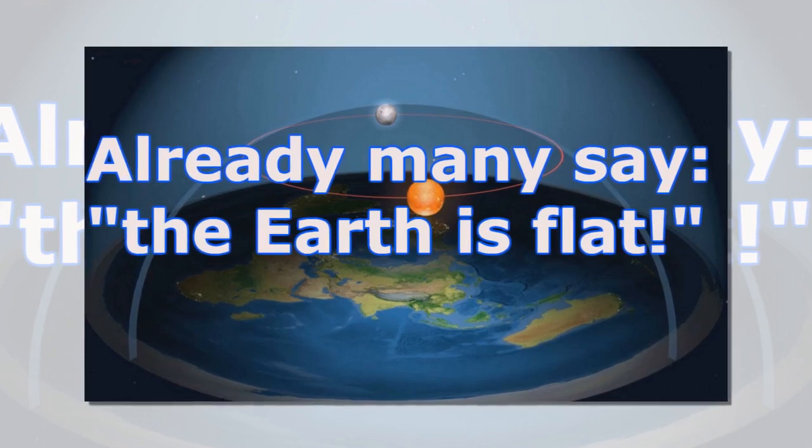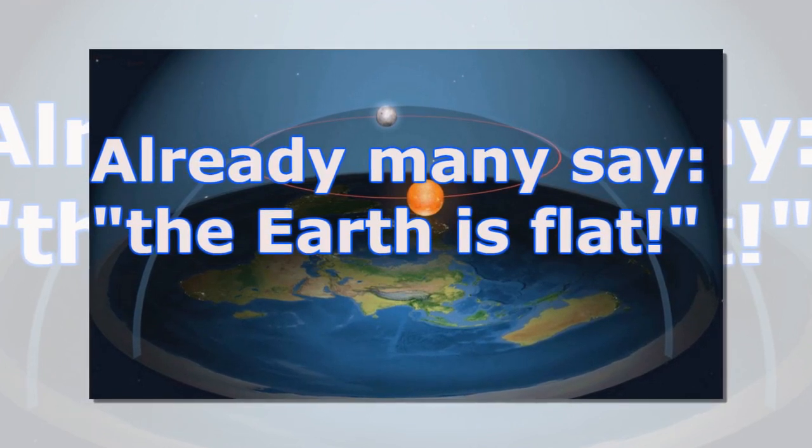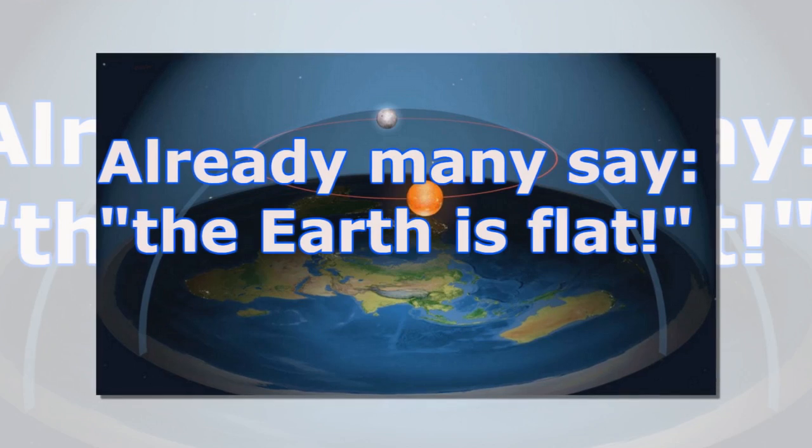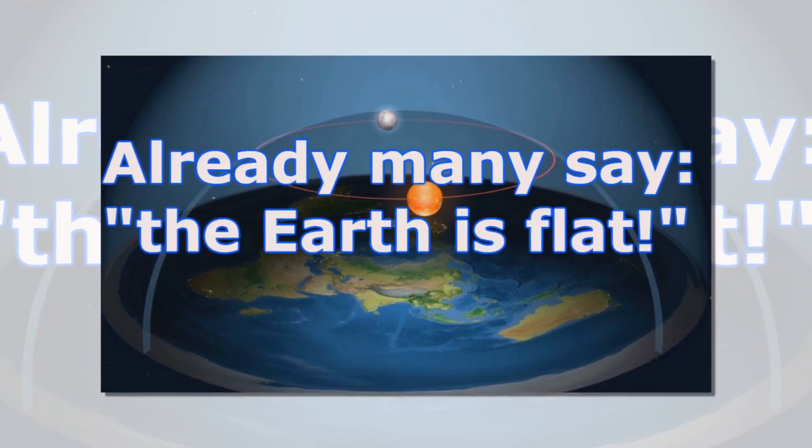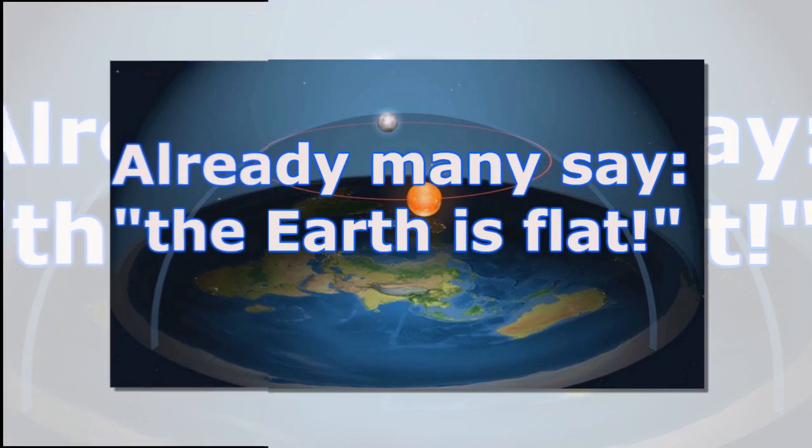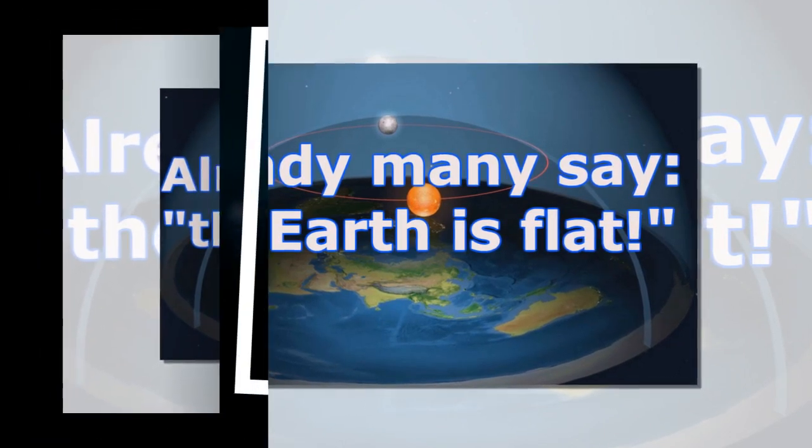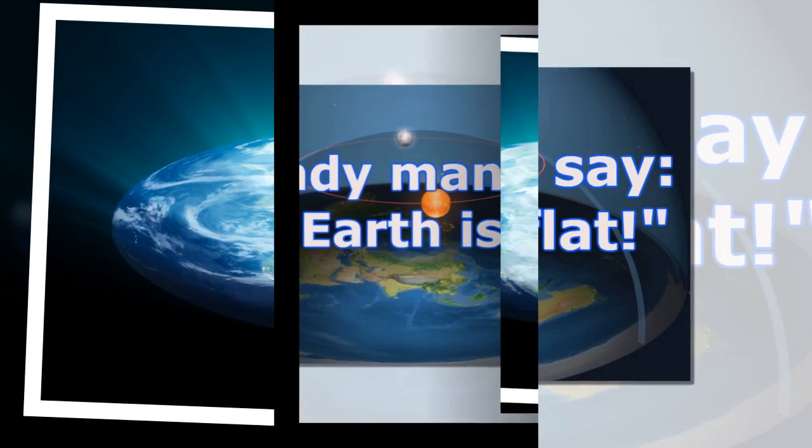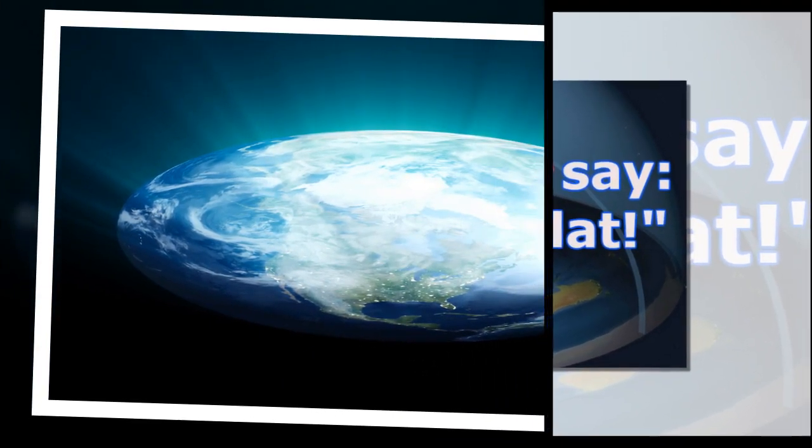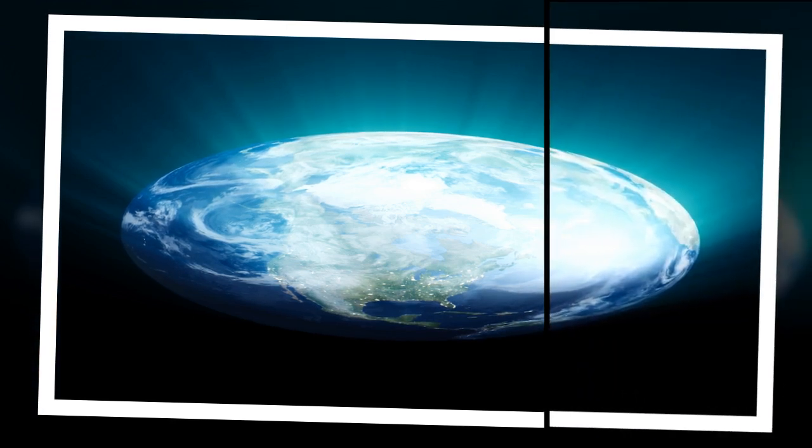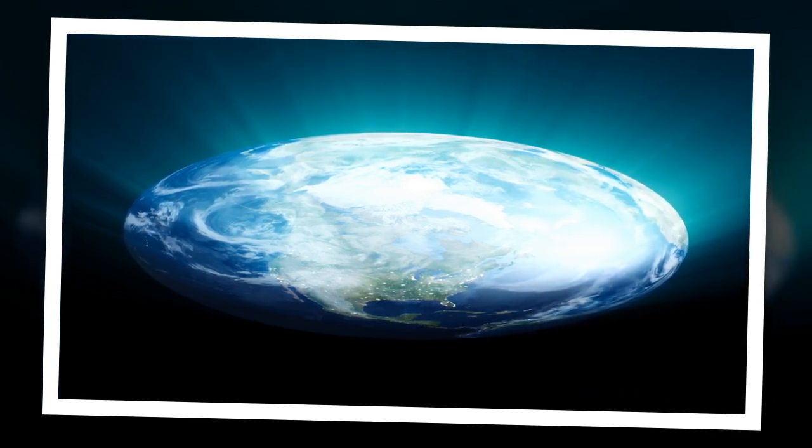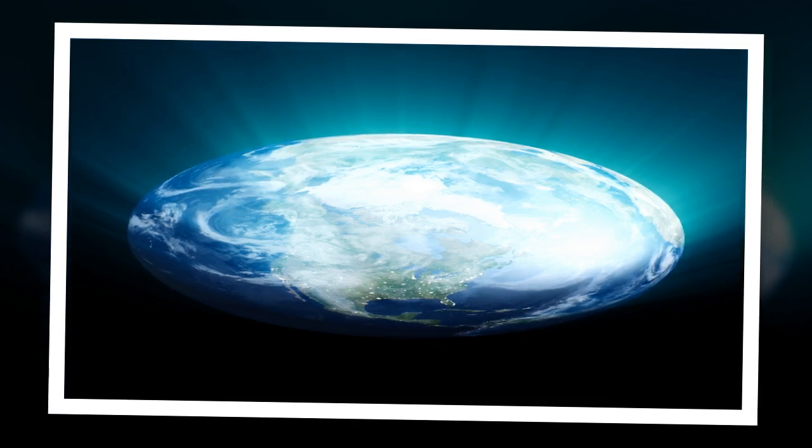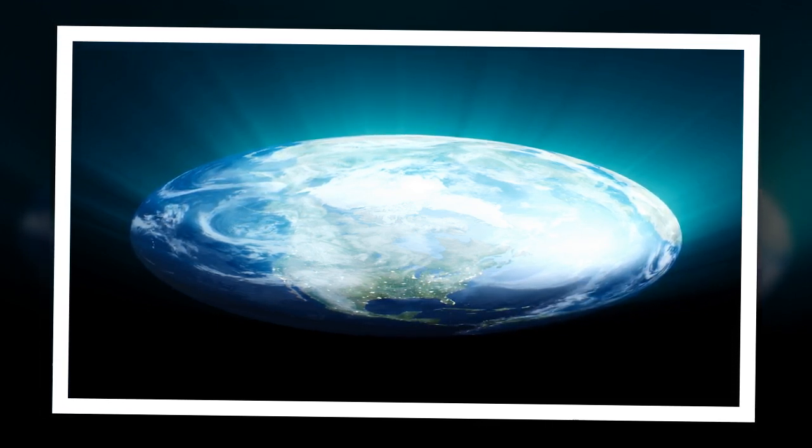As with any theory, the proponents of flat Earth have their own postulates that underlie this theory. Imagine a disk with the North Pole at its center, a disk a little over 40,000 kilometers in diameter, that's our planet. The Earth is covered with a transparent dome over which the Sun and the Moon rotate like spotlights. This ensures the change of day and night.